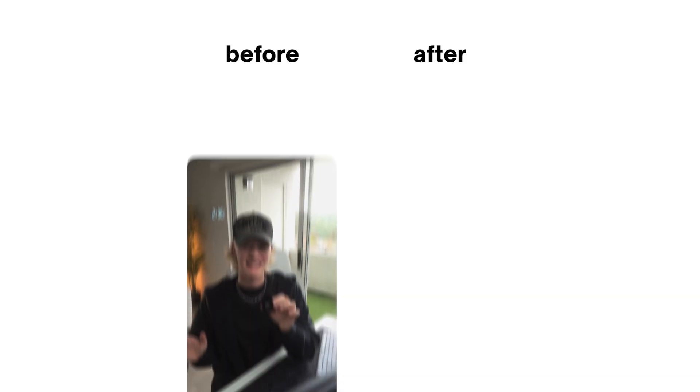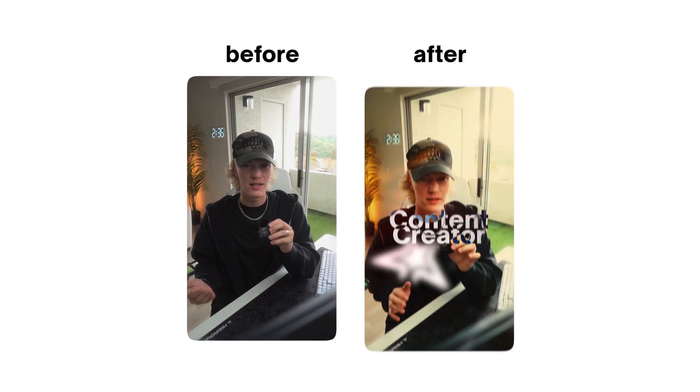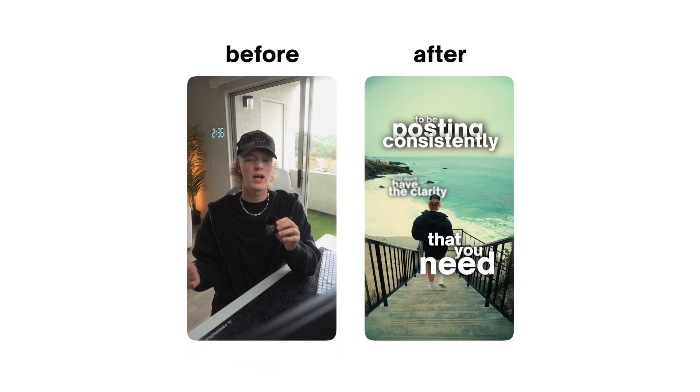So you want to learn how to take your reels from this to looking something just like this? Well, today I'm going to break it down step by step so you guys know exactly what you need to do to really spice up your short form content to make it look better, so that way it actually gets more views, more reach.